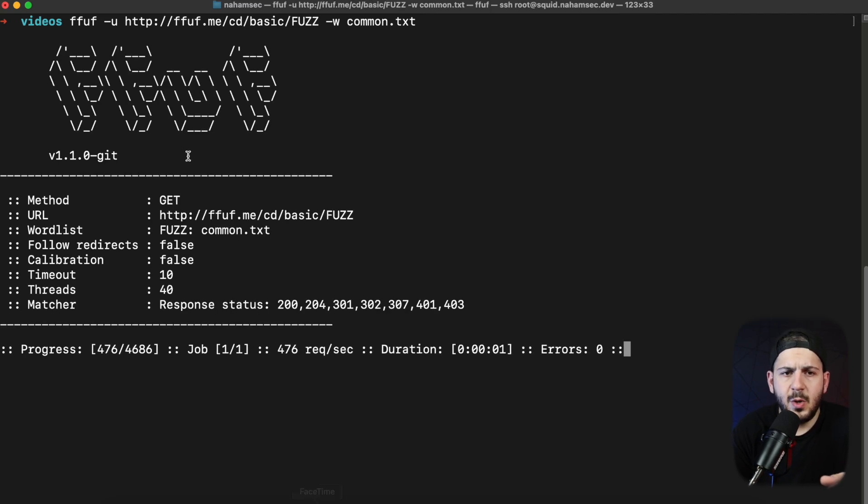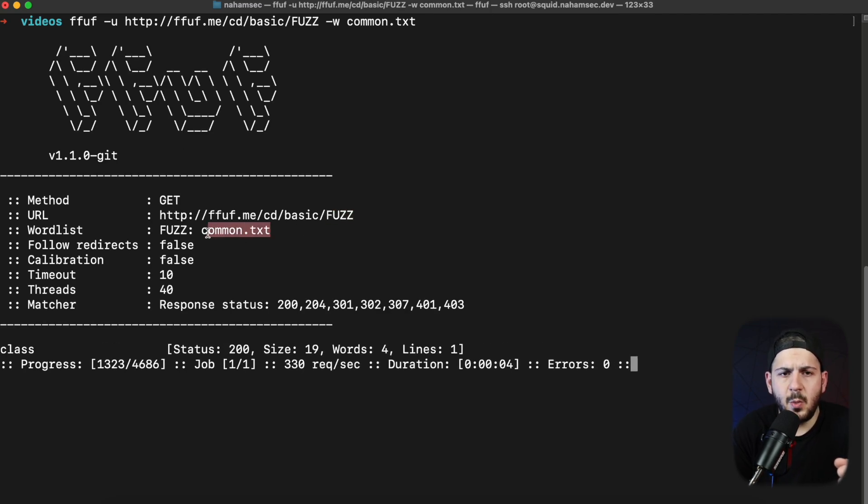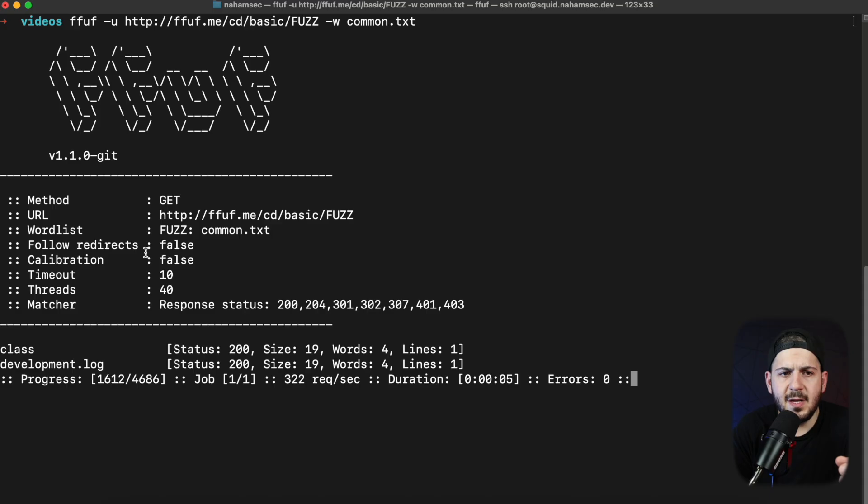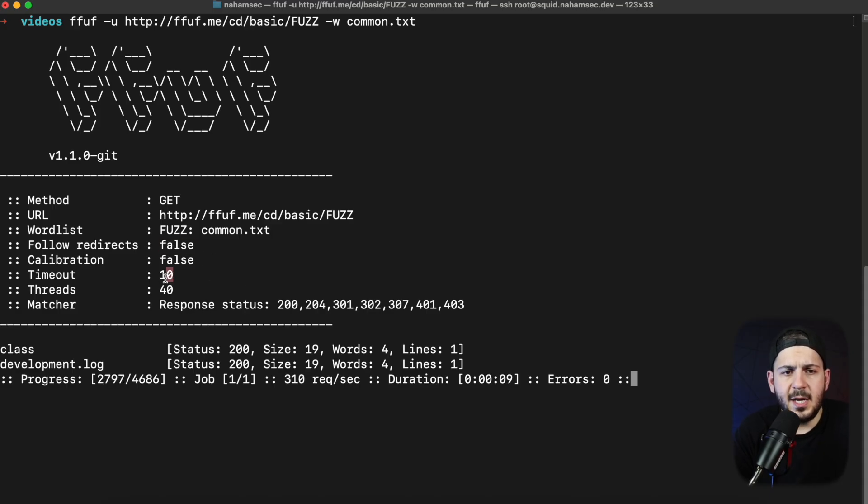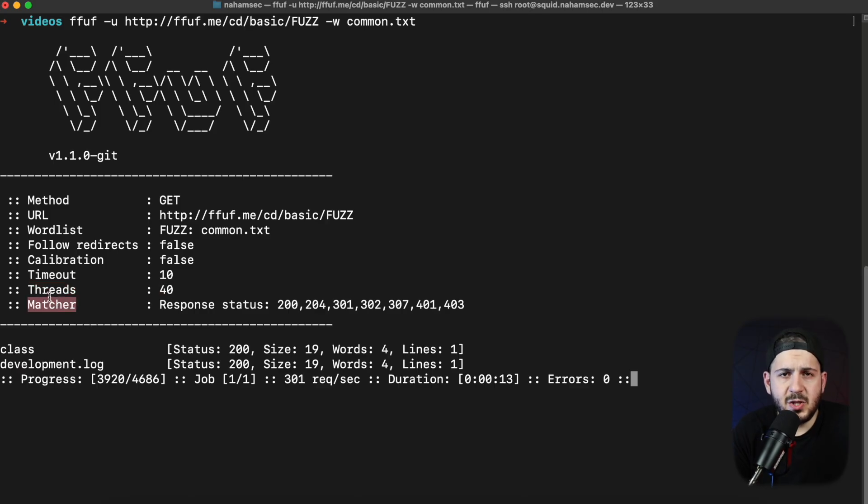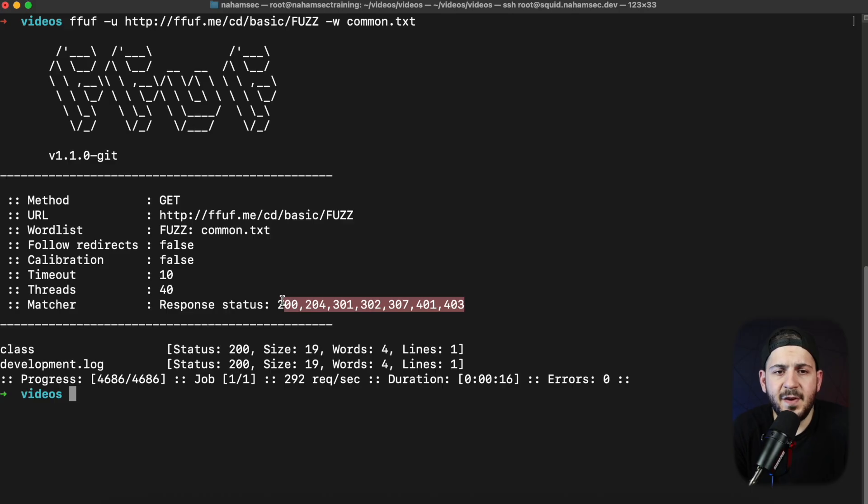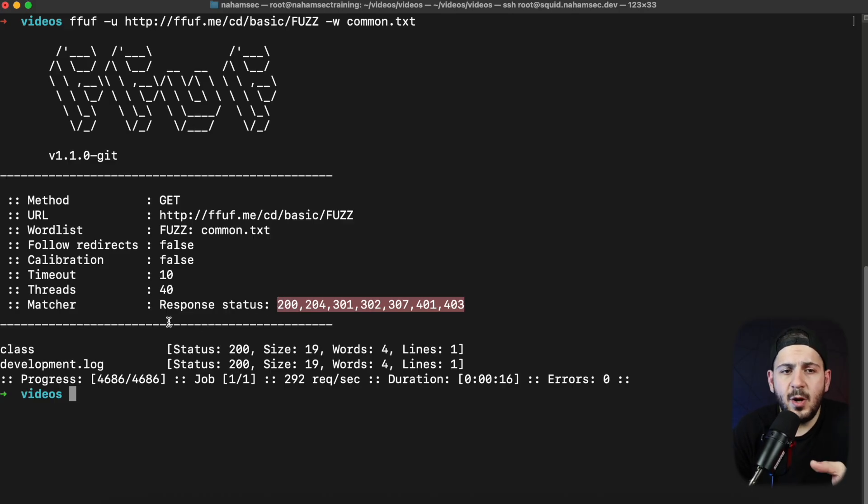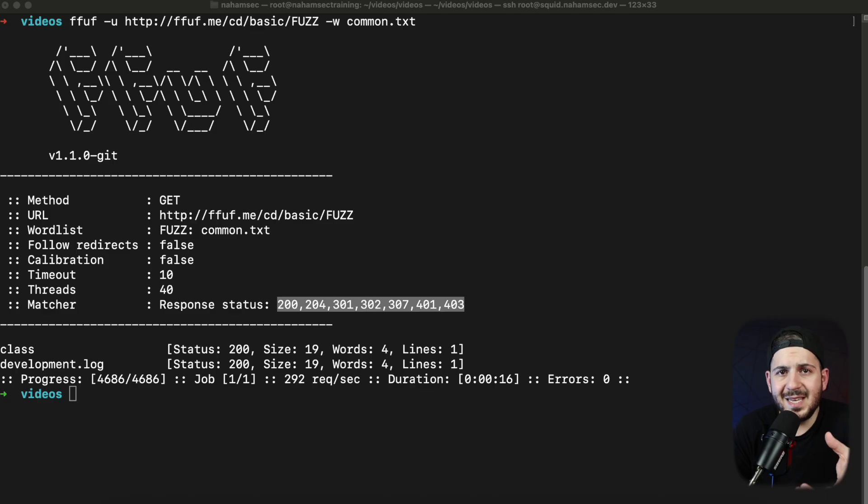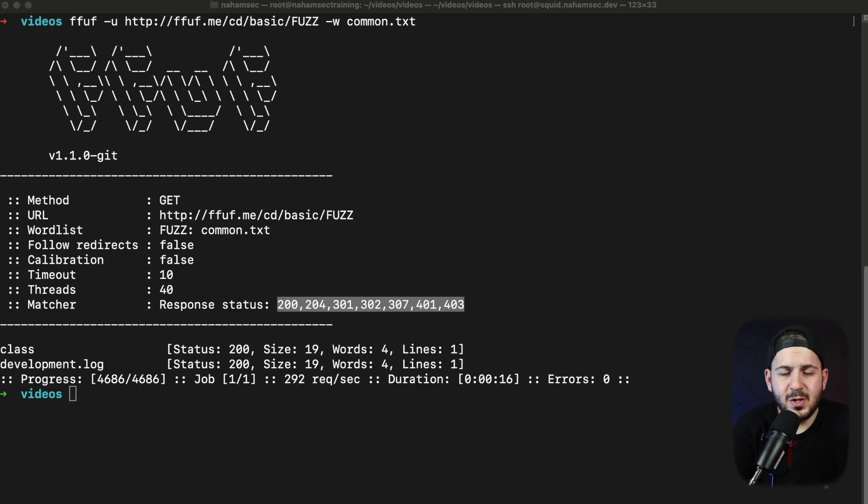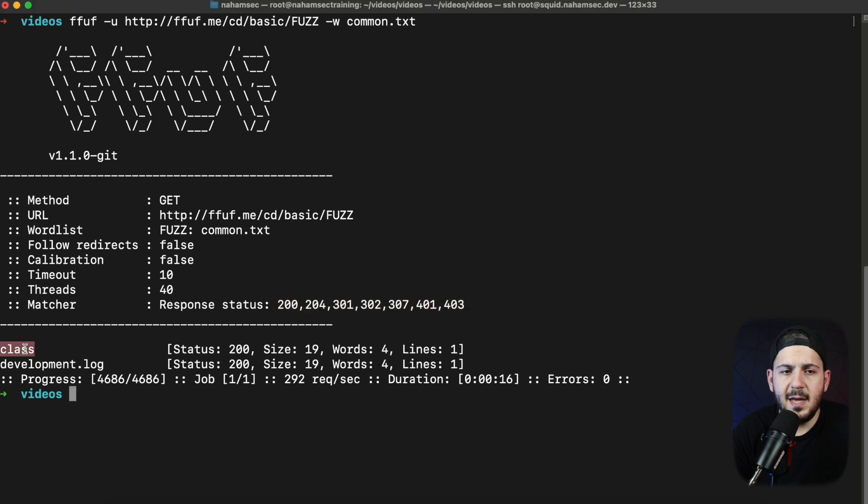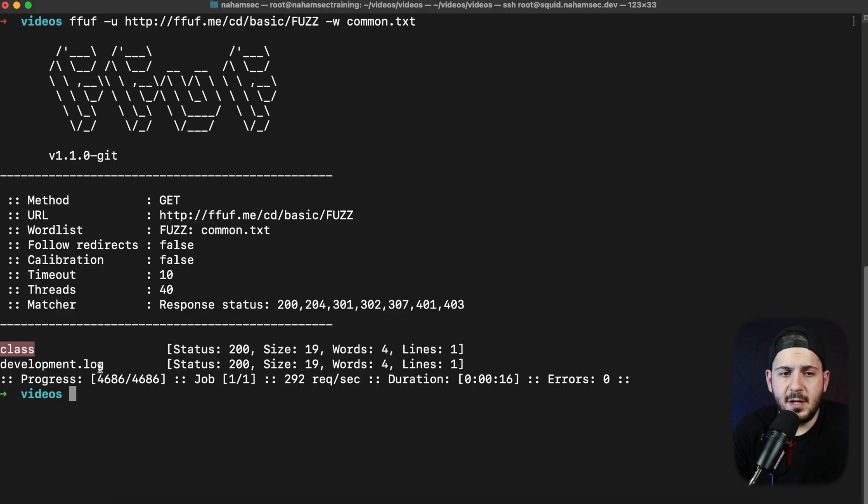Once you run this, what it's going to do is it's going to run fuzz right here using that word list that we gave it and it's not going to follow redirects. It's not going to do any calibration and if you look at the timeout and threads, it's all by default and the matcher is very important. I'll talk about that in just a bit. Matcher is going to just look at these specific response statuses. I don't like to use the default version of this because I feel like a lot of times it's missing some of the different response statuses that I want to look for. So I'm going to change that in just a bit, but you can see right off the bat it's coming back and it's saying hey I found class and development log, two files that I've seen in here that are valid and we can actually take a look and open them.